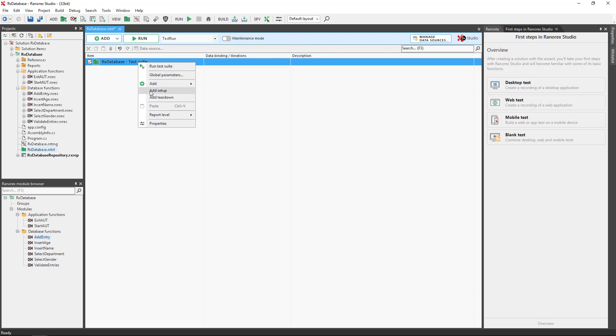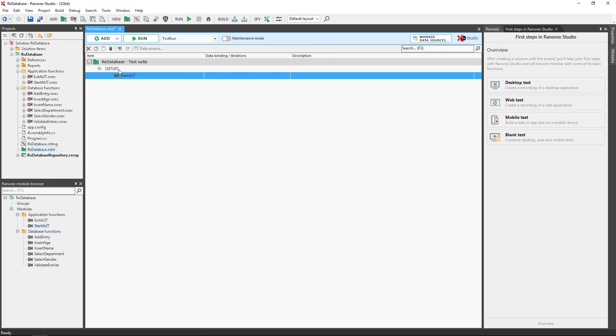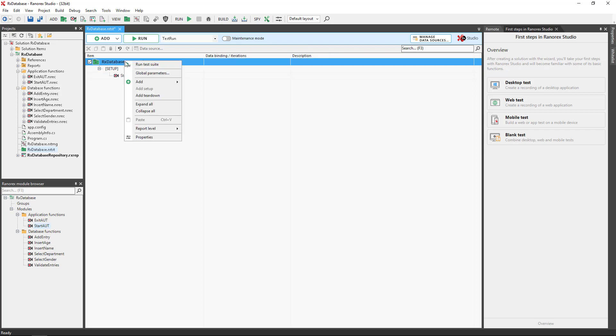Add a setup region and then add the application function StartAUT. A key point to understand is that a setup region executes before any other item in the hierarchy.